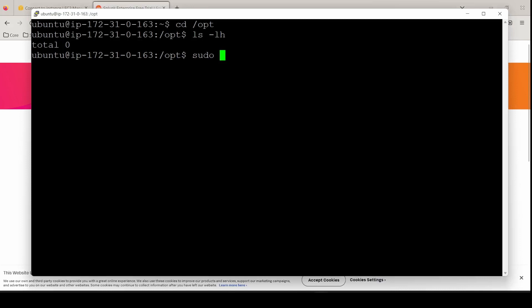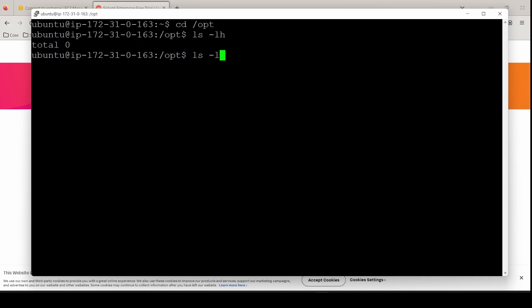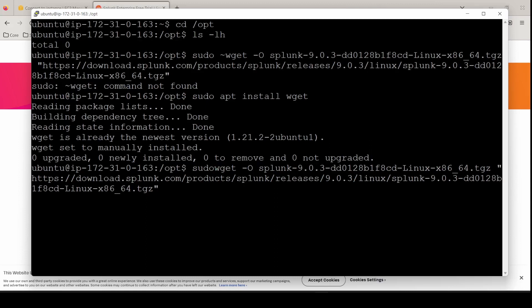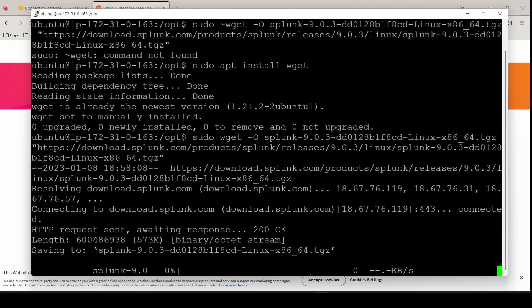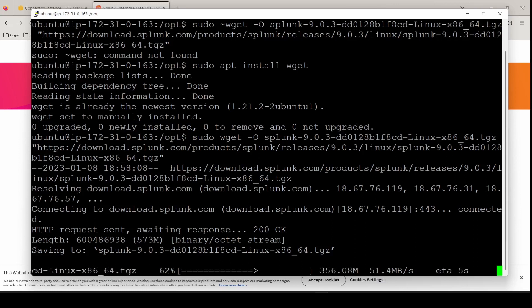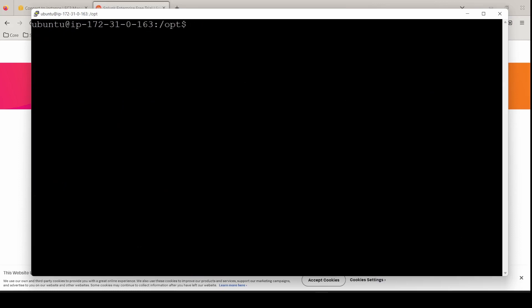So as Ubuntu, we'll do a sudo and then paste in the command. It has a bunch of extra characters here to clean that up. Try pasting that again and take out the tilde and we're off. We're downloading Splunk Enterprise to this instance. Wait for this to finish. Let's see that it's here.